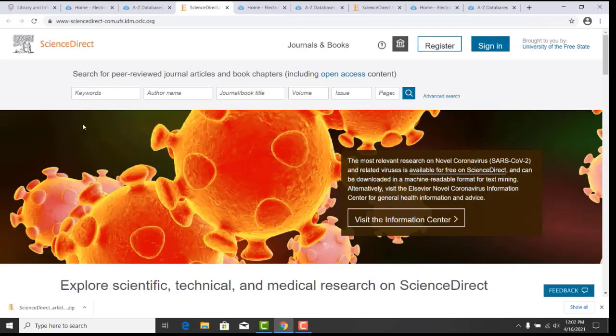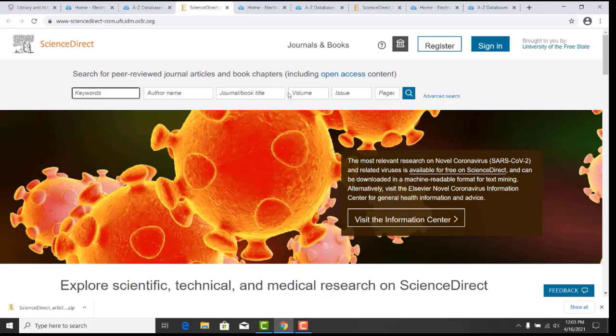You can search by keyword, author name, journal book or title, volume, issue or page. Let us do a basic search for an example, organizational change, and submit your search by clicking on the magnifying glass.